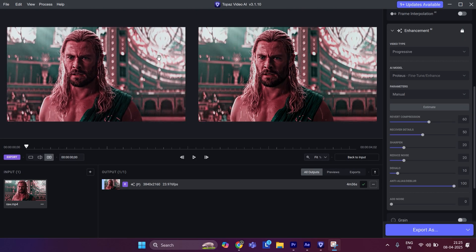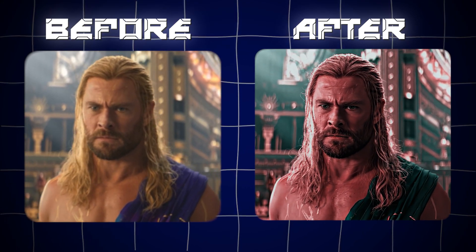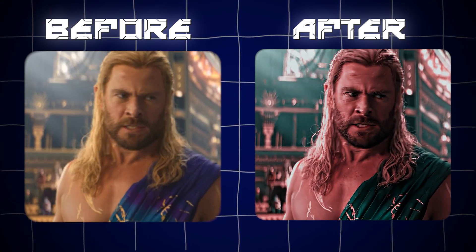As you can see, our video has been upscaled. Now let's see the before and after result. Thank you.